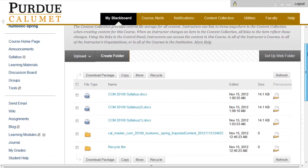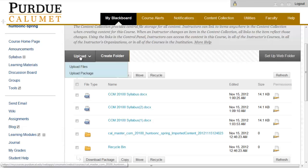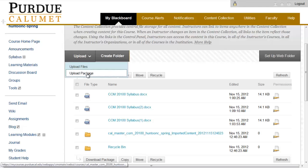Hover your mouse over Upload and scroll down and click on Upload Package.